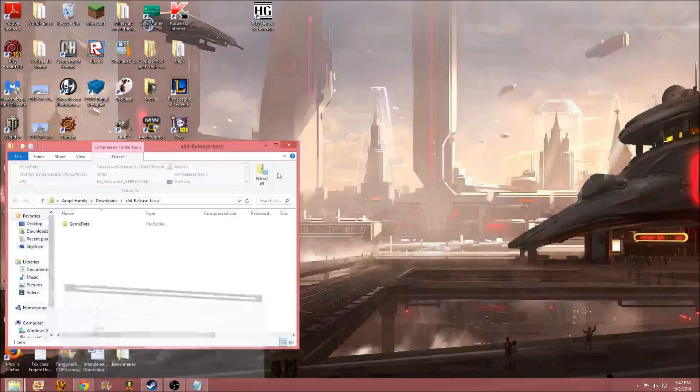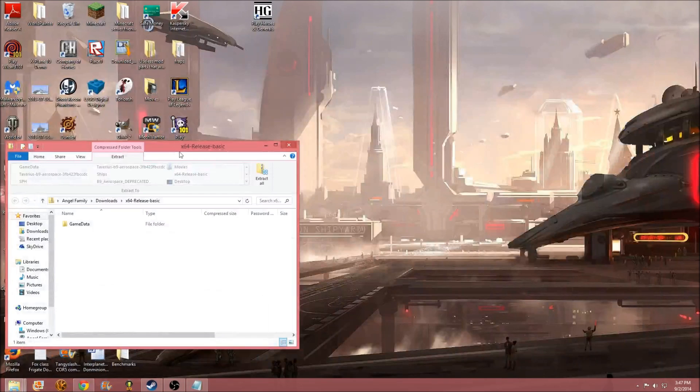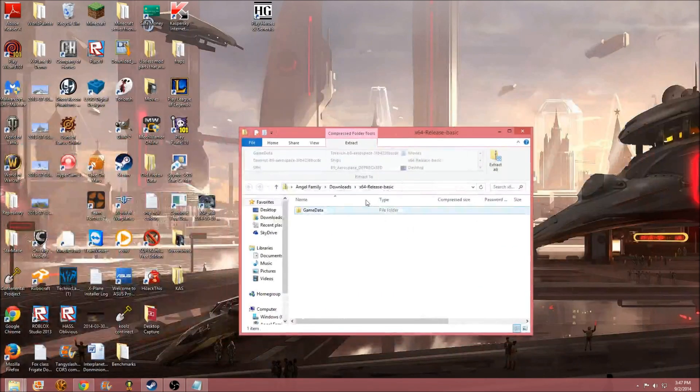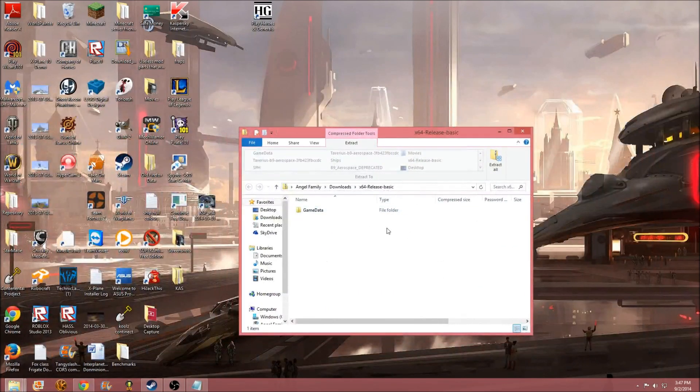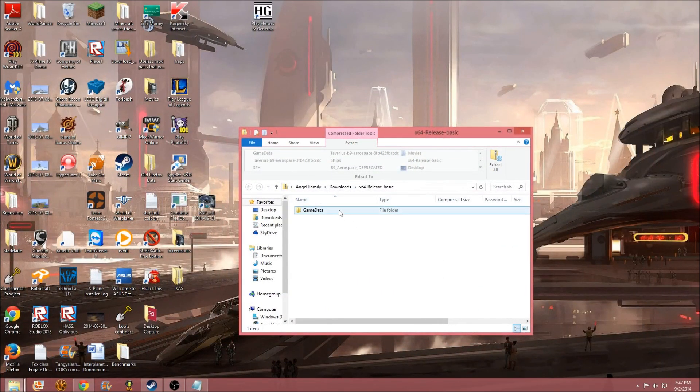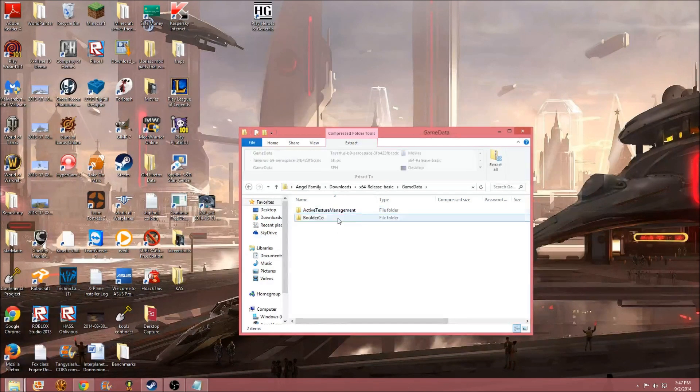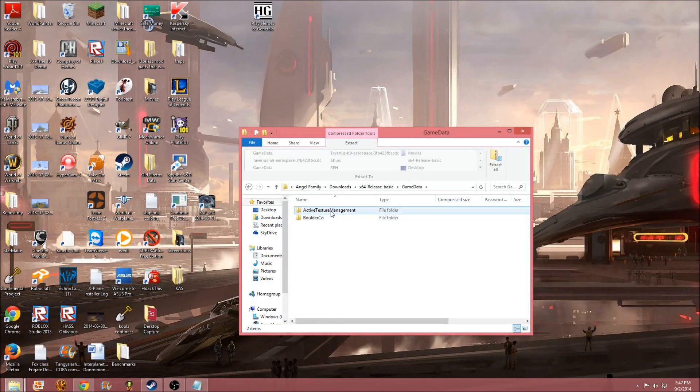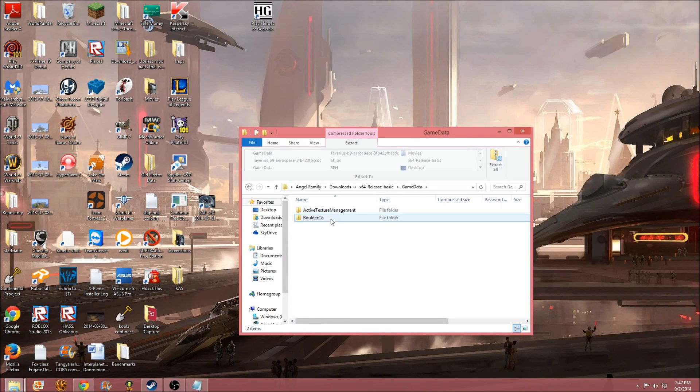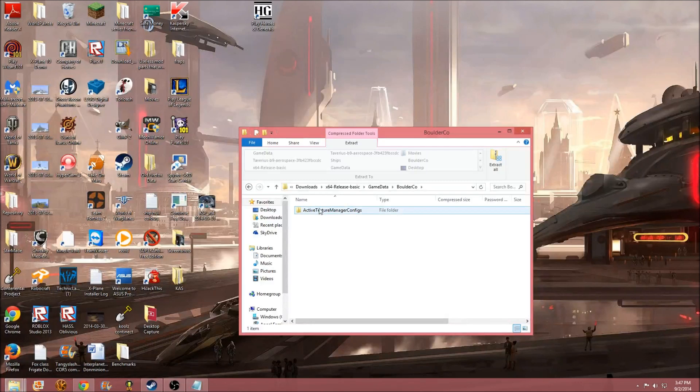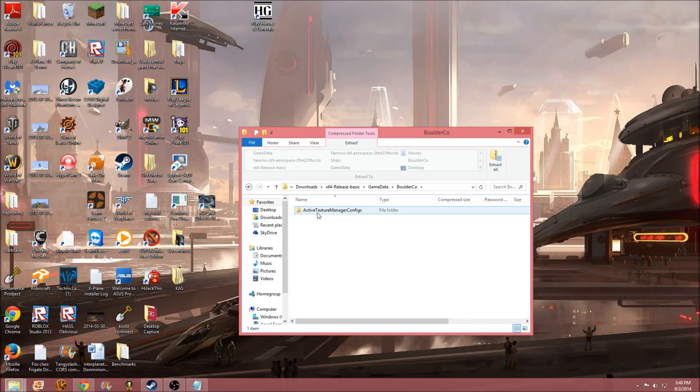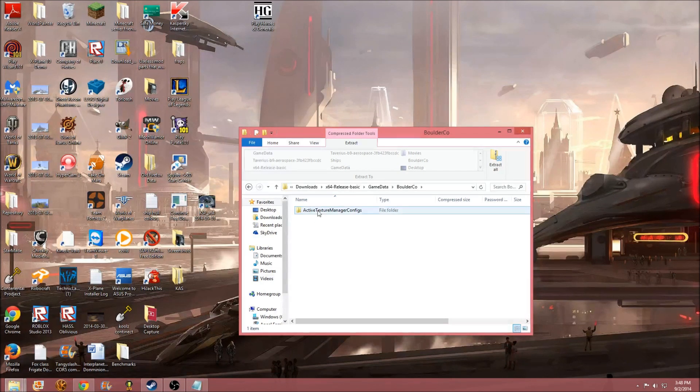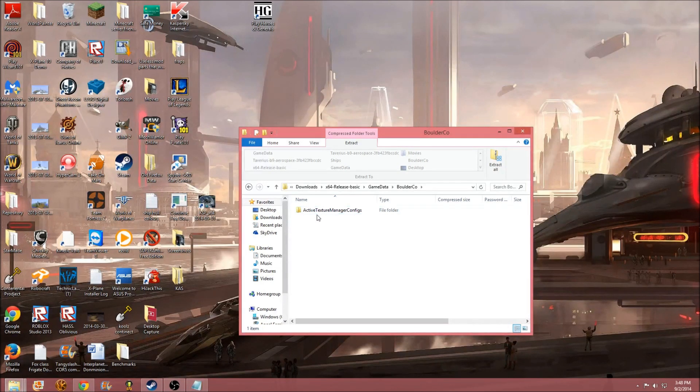So, now, you'll see X64 release basic.zip. You're going to click on that. From my computer, it already gets the file unzipped, so that way you get game data folder. You open up game data, you get BoulderCo and advanced texture management. BoulderCo, if we go over here, we get active texture manager configs. You do not put this inside your environmental visual enhancements mod file. It will crash your game. You will have to restart your computer.